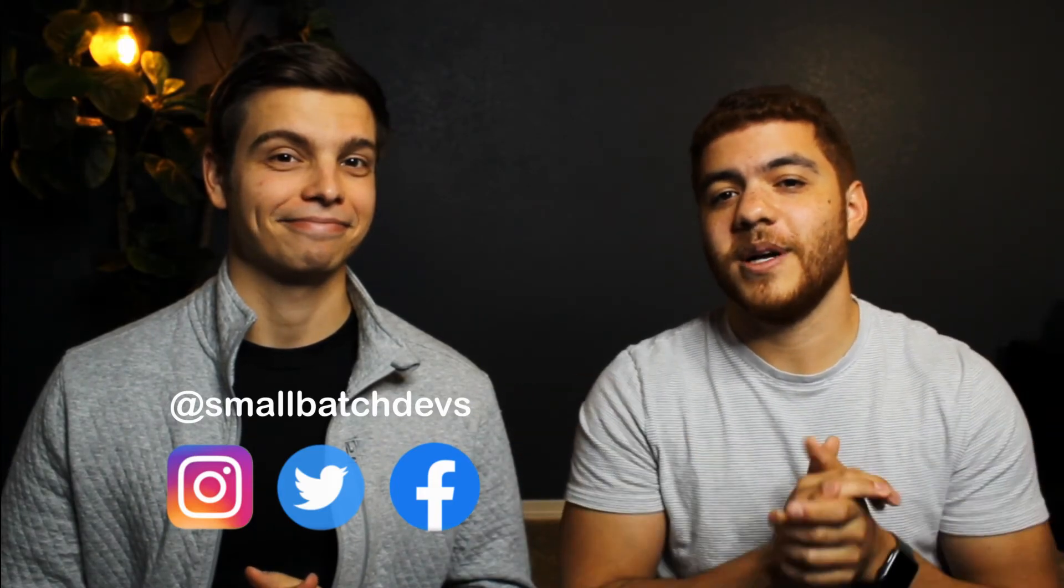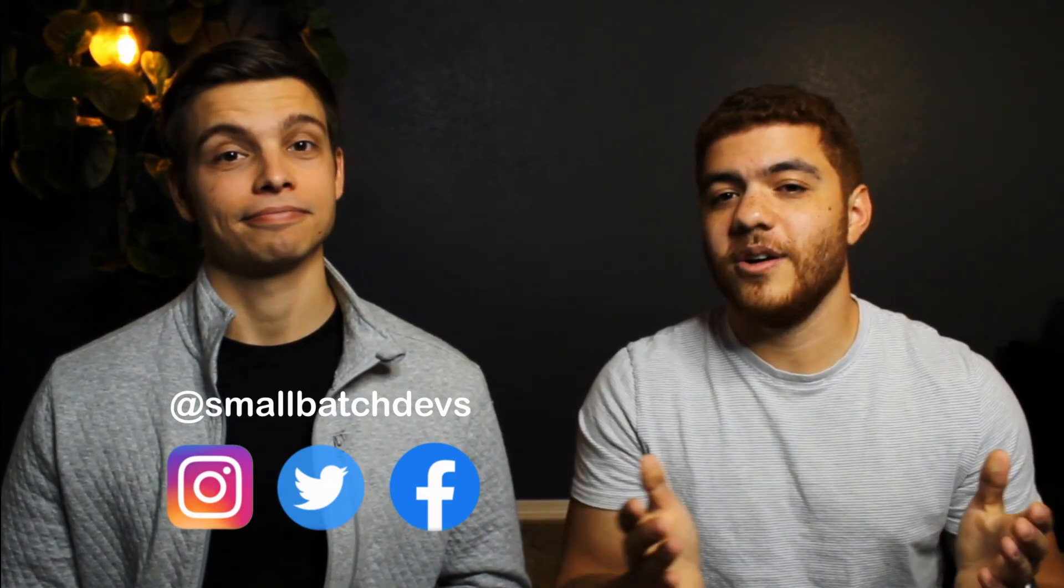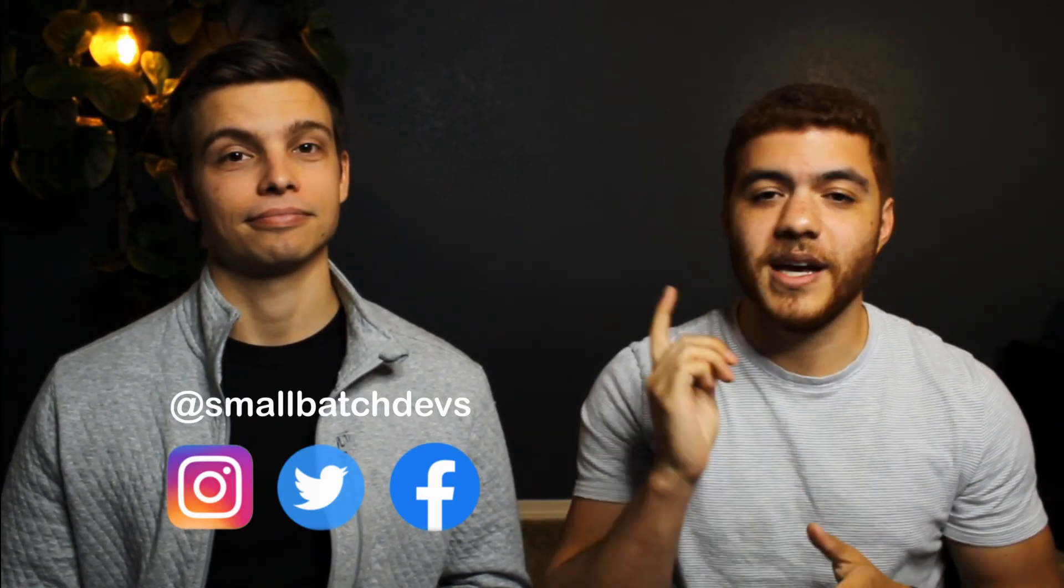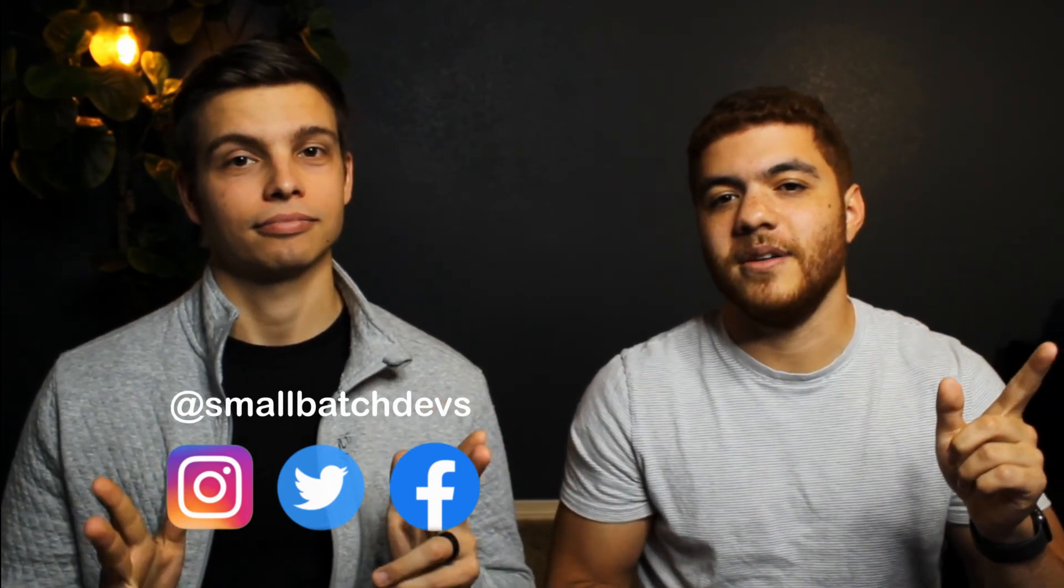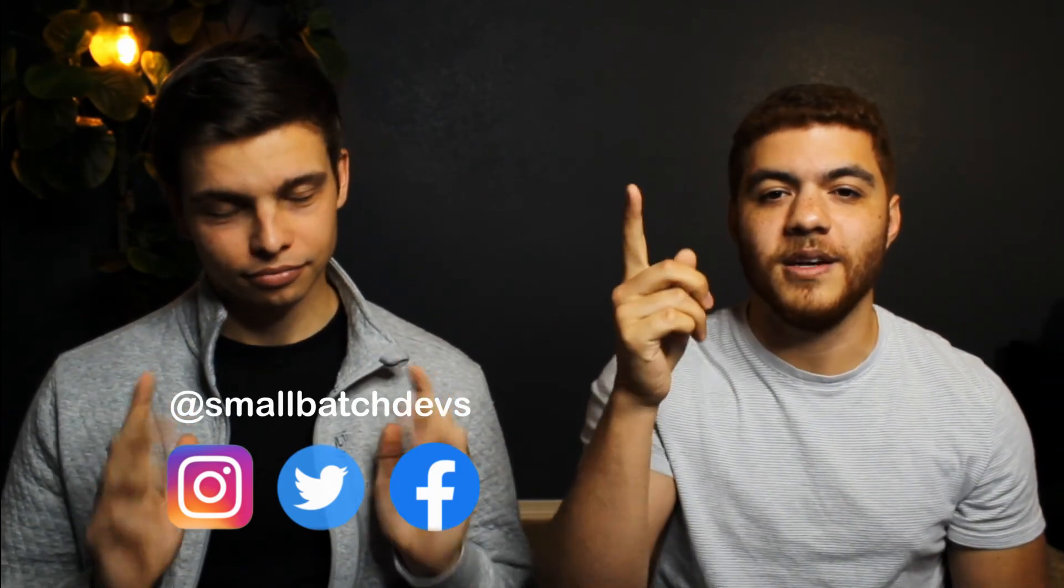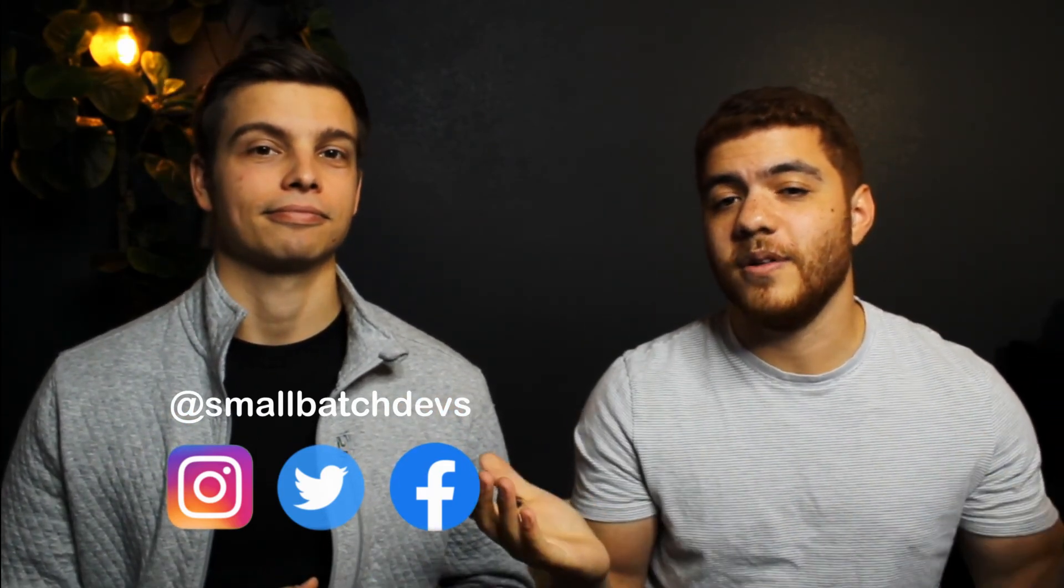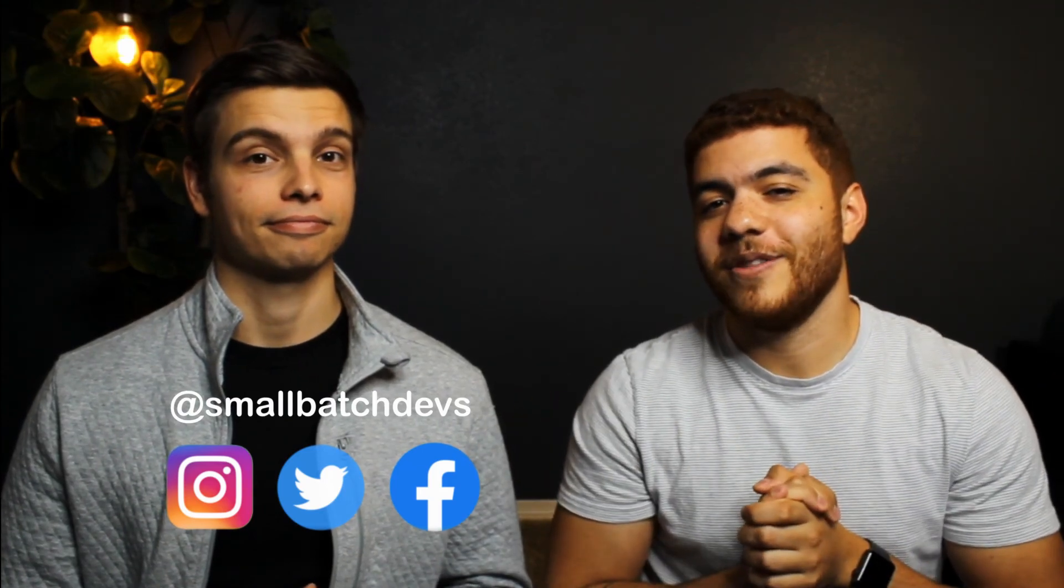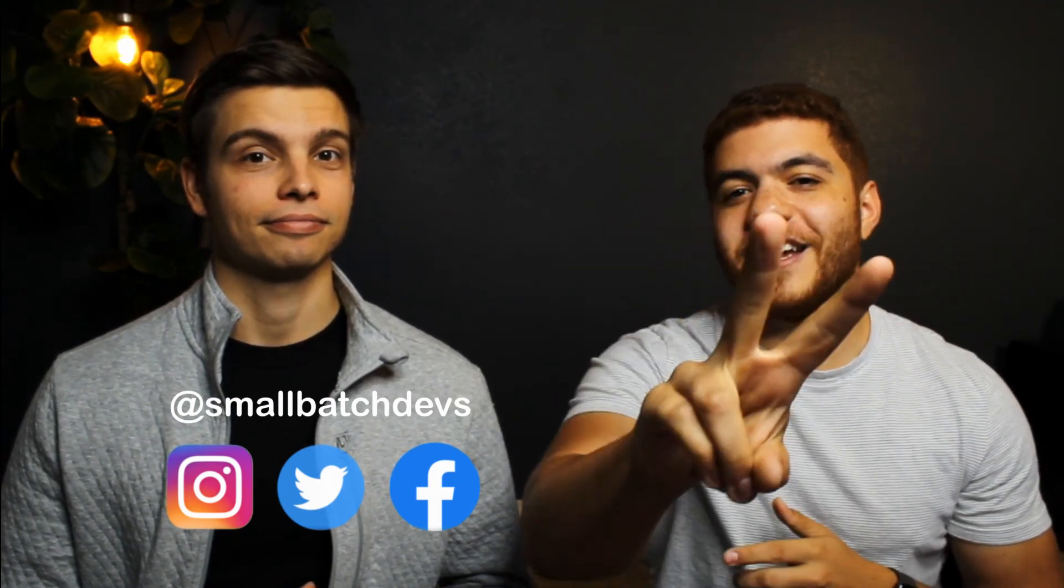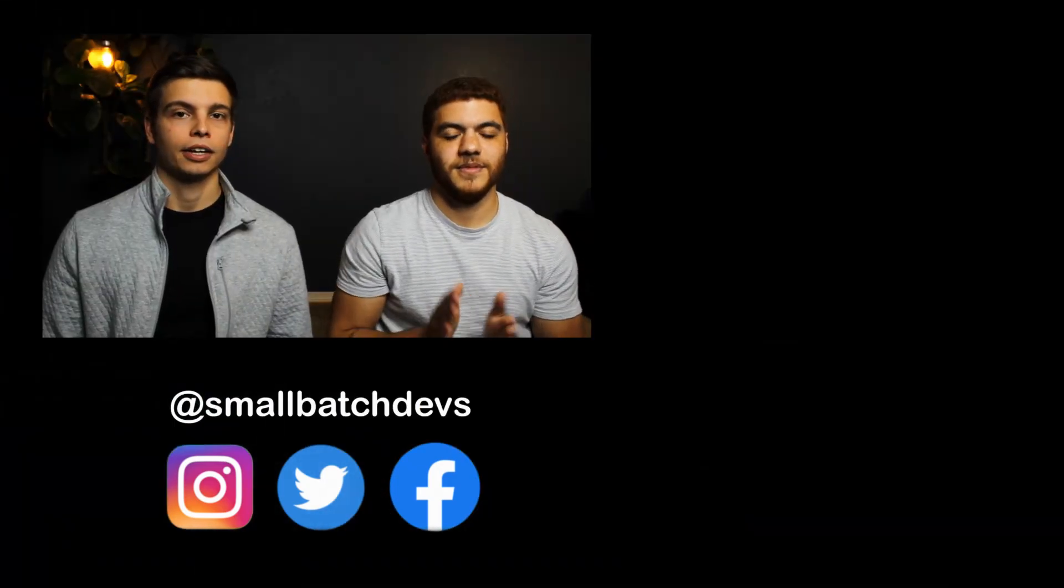As always, thank you very much for watching. If you enjoyed this video, make sure to like the video, subscribe to the channel, and of course, hit the notification bell to be notified of our videos. But thanks for watching and we'll see you next time. Peace. Let's go.